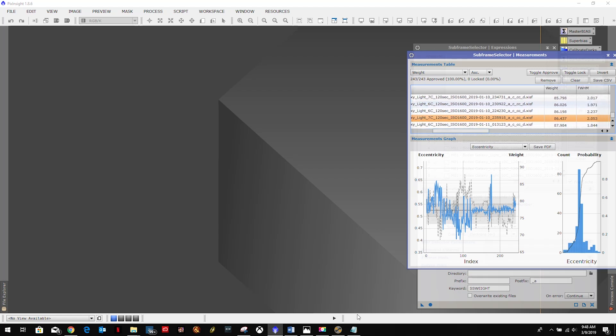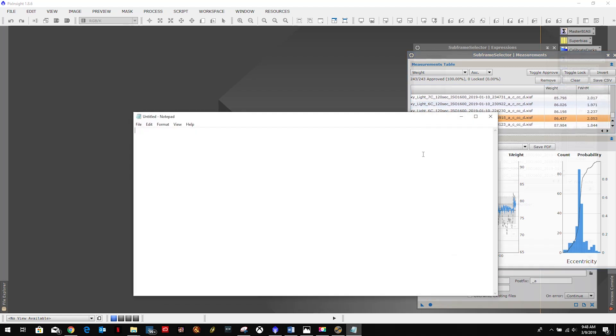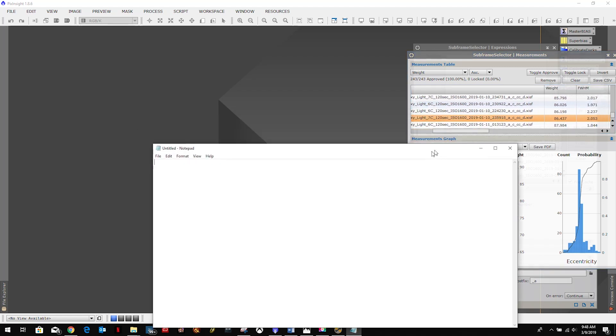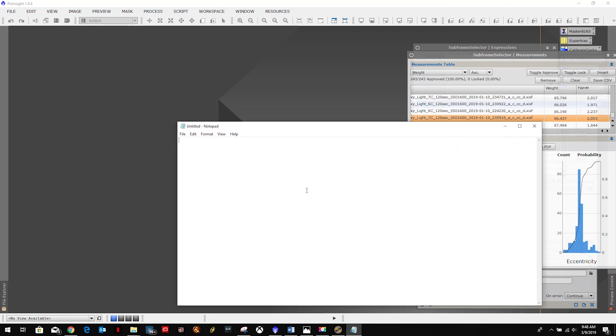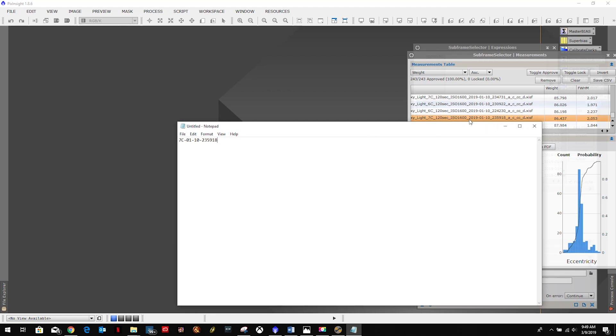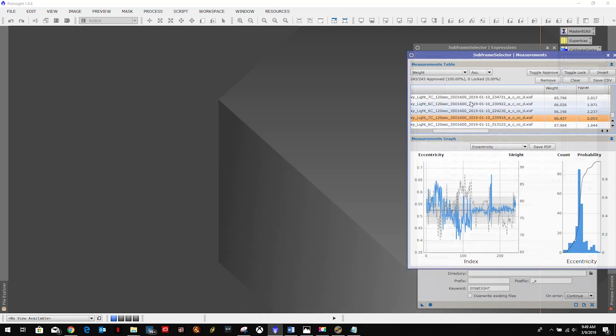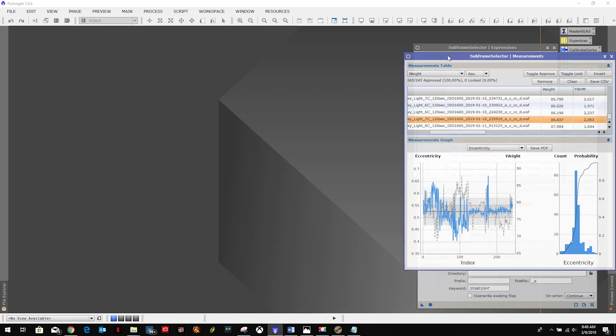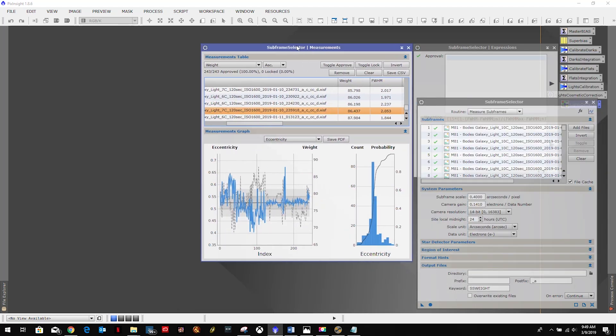We're going to write down in notepad some details on that file name. So we're going to go 7c, 01, 10, 25, 3, or 235918. Those are going to be our differentiating variables in the file name so we can set that one as our reference later on.